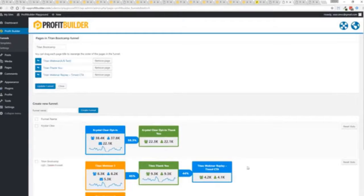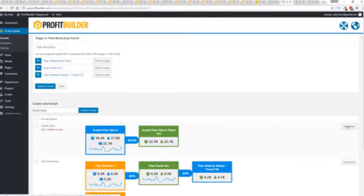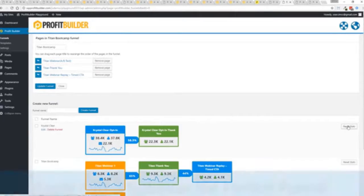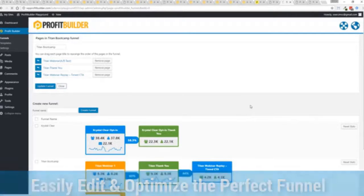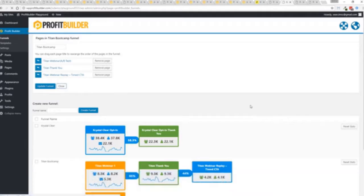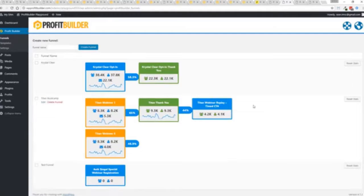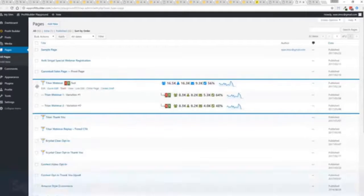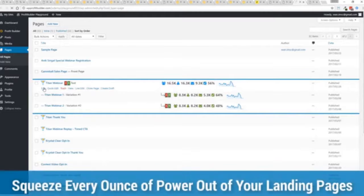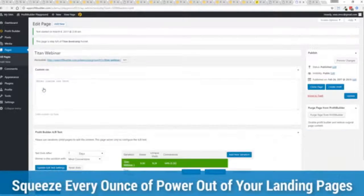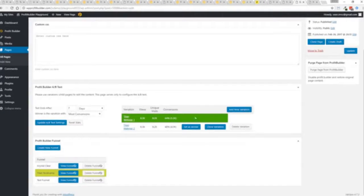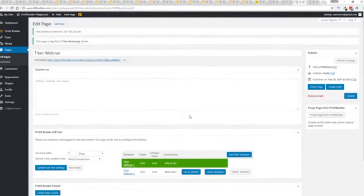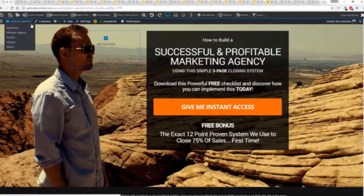If I want to monitor my actual split tests, squeezing every ounce of power out of it, this actual experiment has completed. You'll see that this is the winner right here at 64 and that experiment has ended. So there you go that is profit builder.